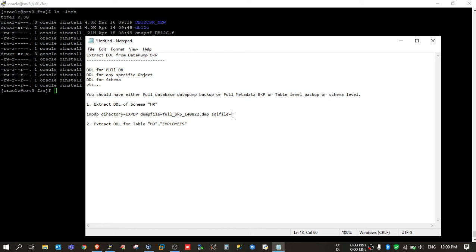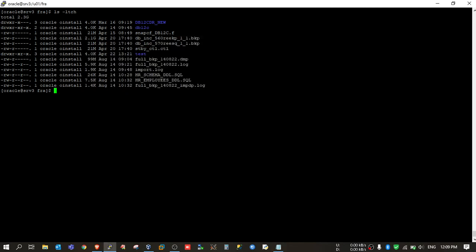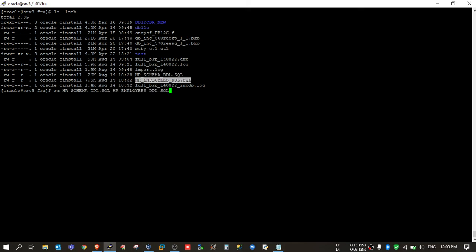So I will put here HR schema. I already have these two files, so first I will delete them so that you will not be confused.